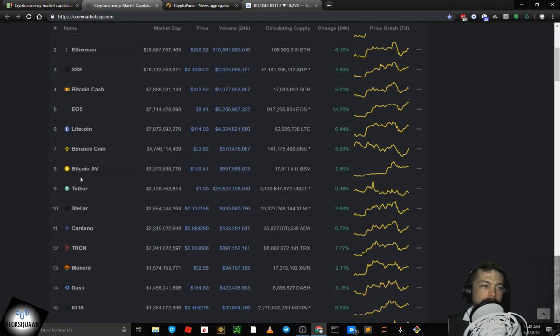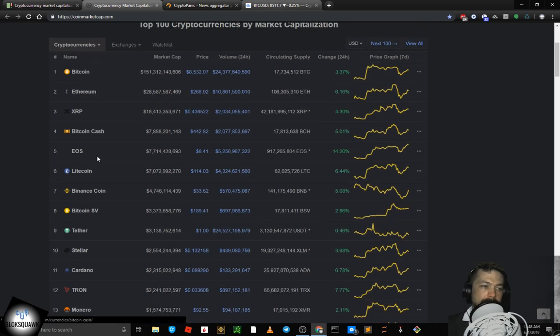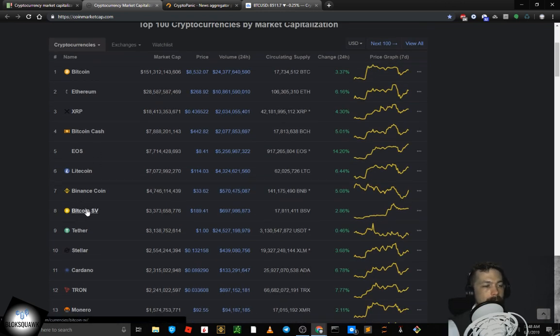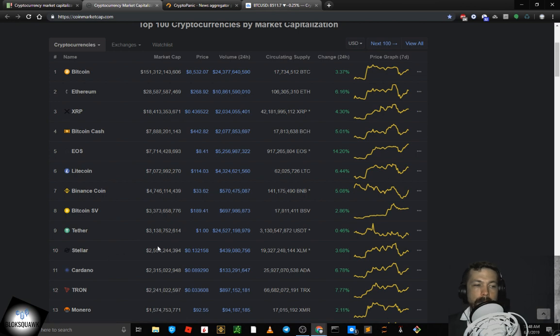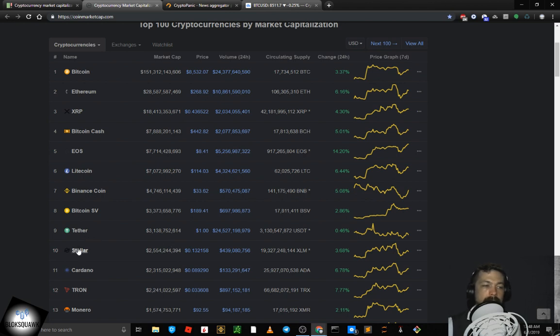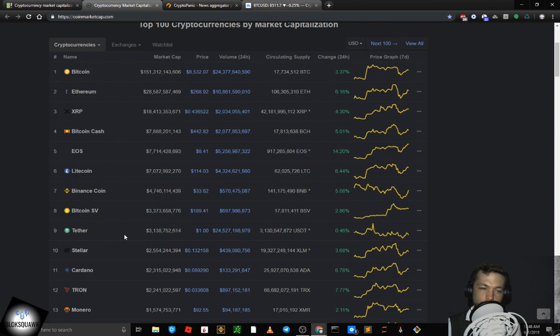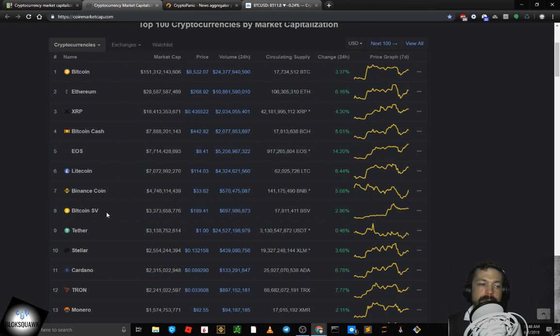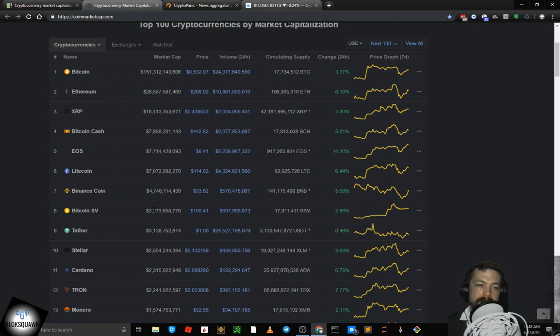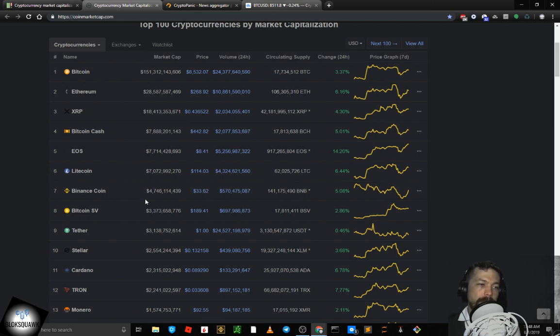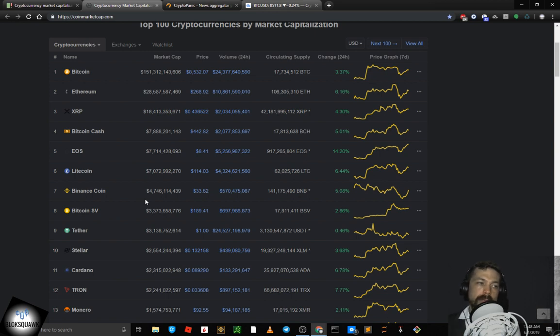Moving into the top 10 now, guys. Stellar XLM at 10th by market cap, trading at 13 cents, up 3.68% on the day. Tether USDT at 9th, trading at $1.00 even, up 0.46%. Bitcoin SV BSV at 8th, trading at $189.41, up 2.86%. Binance Coin BNB at 7th, trading at $33.62, up 5.08%. Litecoin LTC at 6th, trading at $114.03, up 6.44 points on the day.